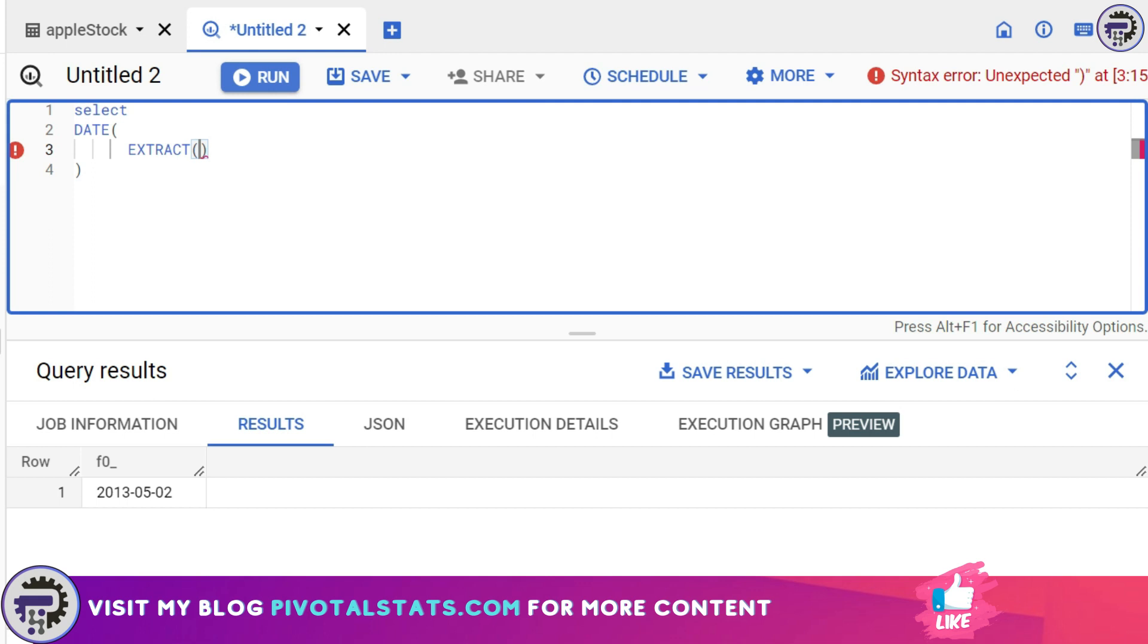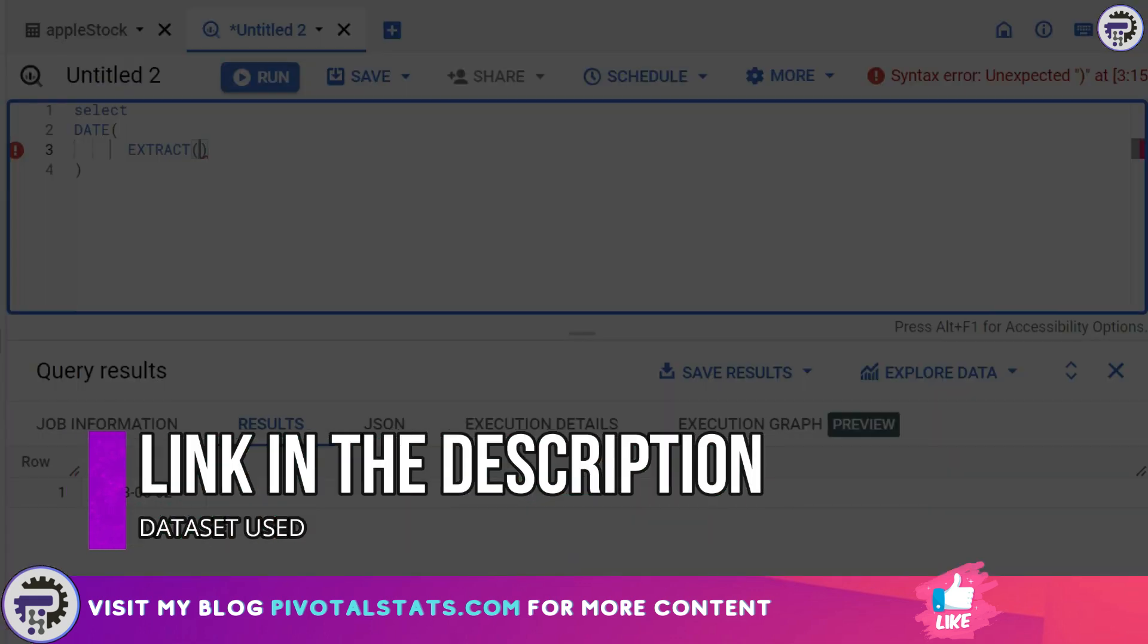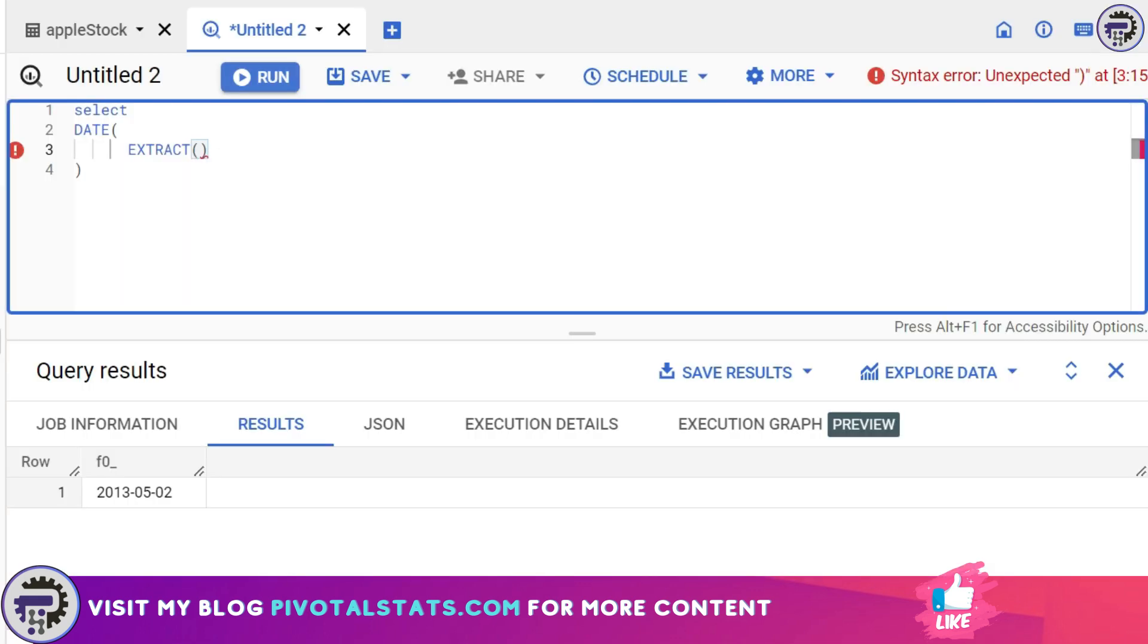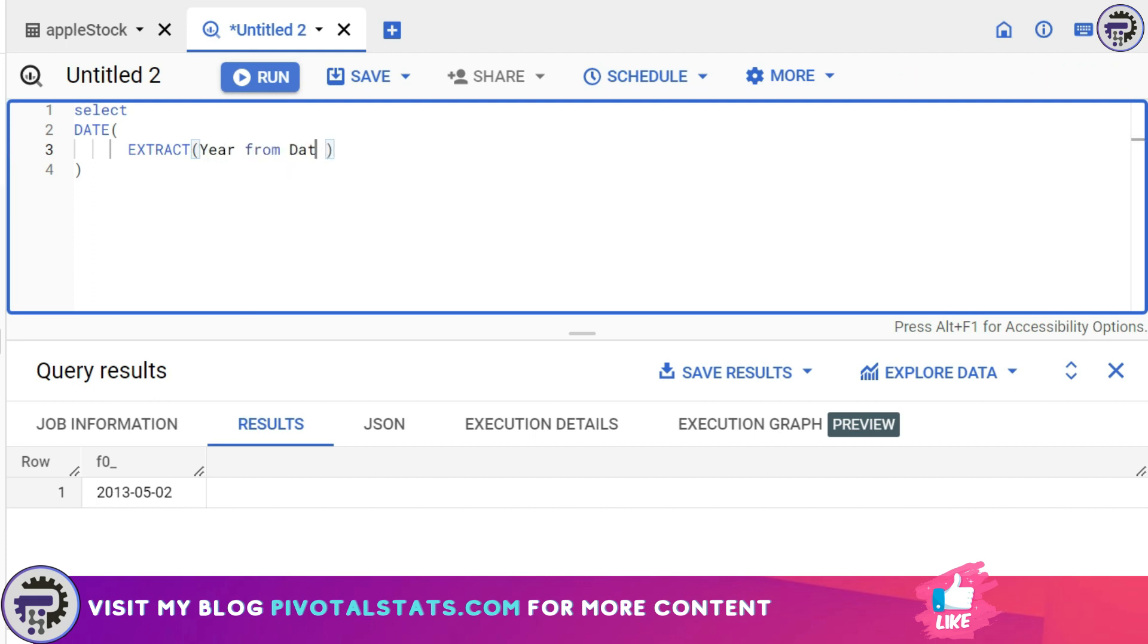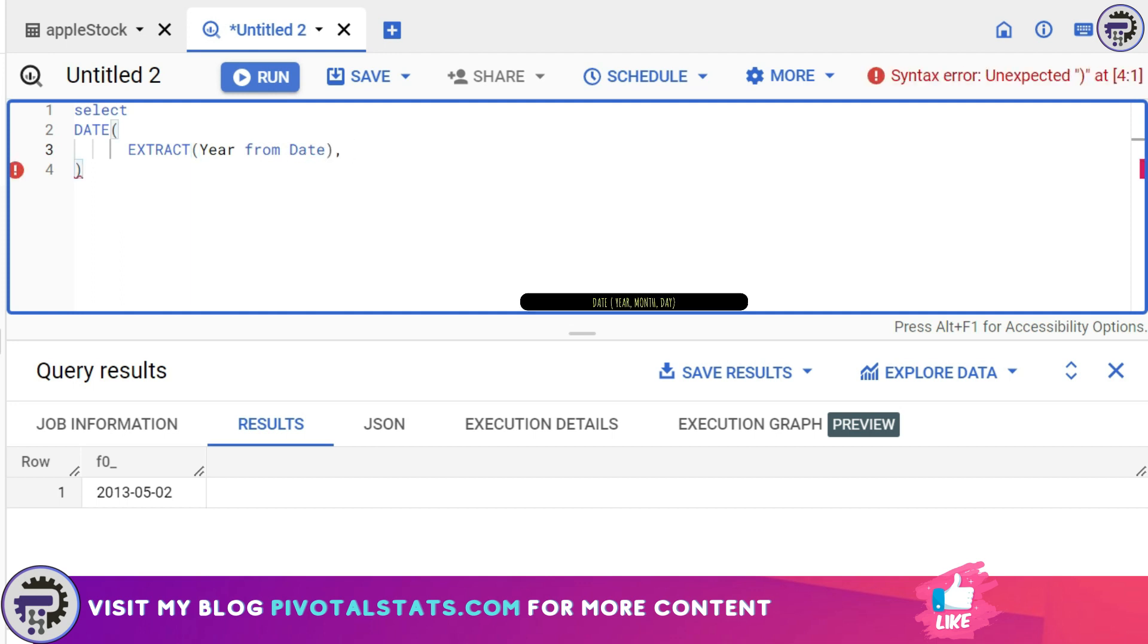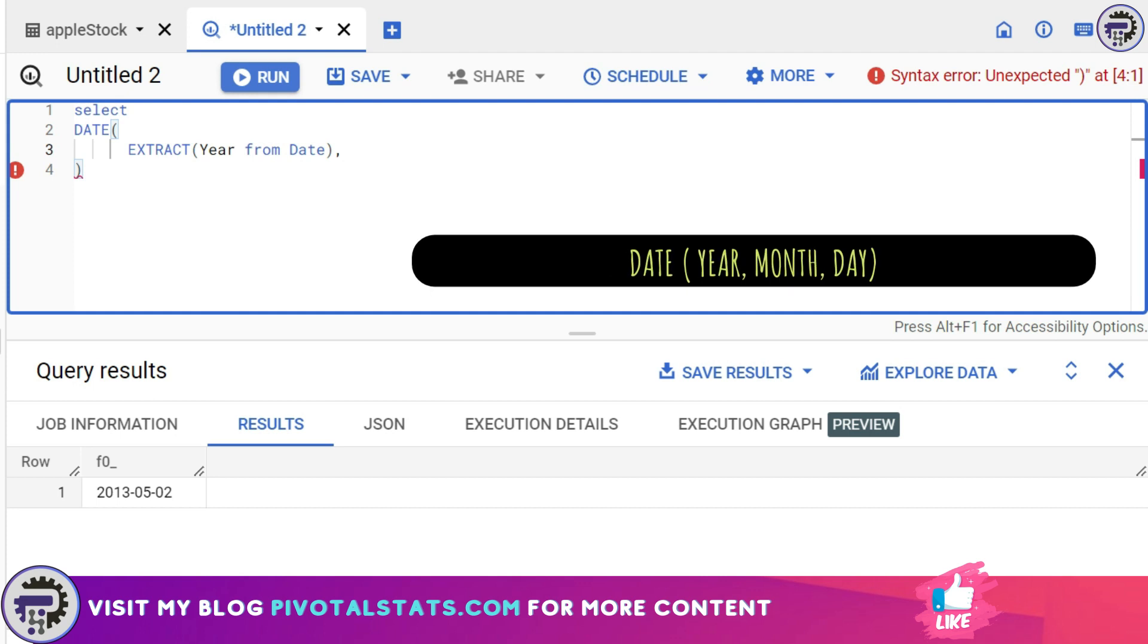You can extract year, month, or day, or hours, minutes, anything from your date and time column. The list of values that you can extract will be in the link in the description you can check out if you want. But for now we only require two things: first one is year and second one is month. All you have to do in the EXTRACT function is write year—the component or the part that you want to extract—from the column name that you want to extract it from.